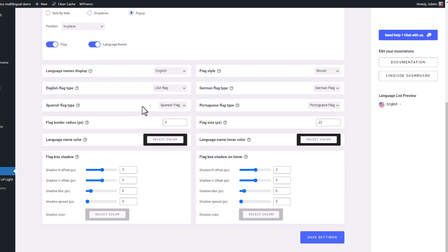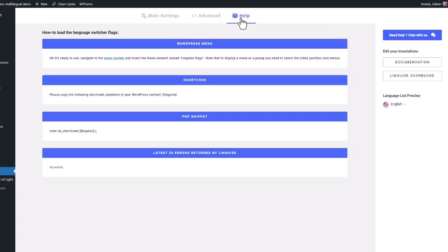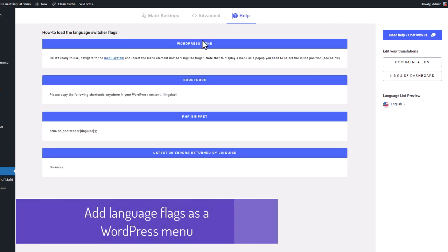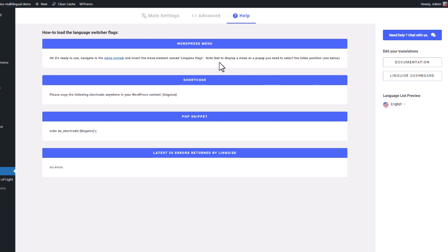That's great, but now I need something to add this switcher to my main menu for example. Let's click on the third tab here to get more instructions. Oh cool, it is said that it's ready to be used as a menu.